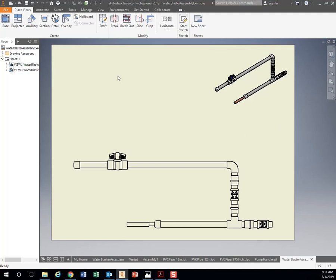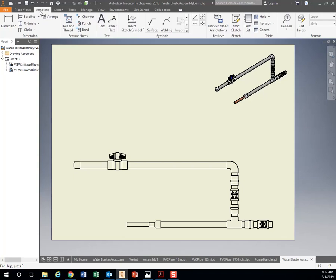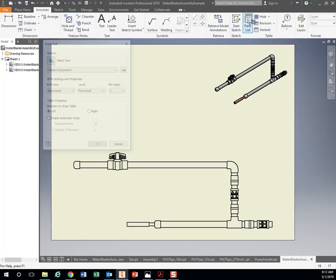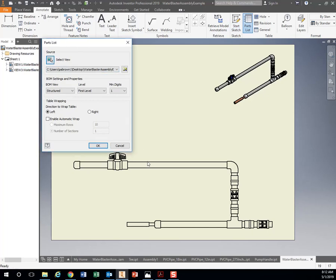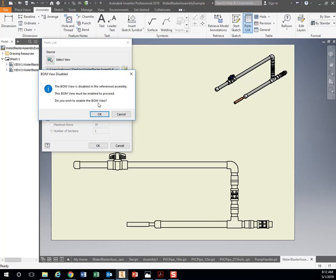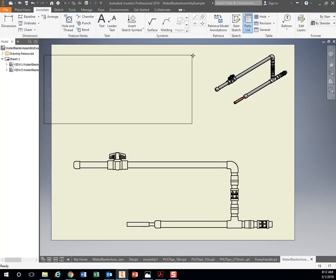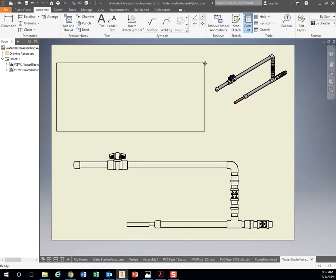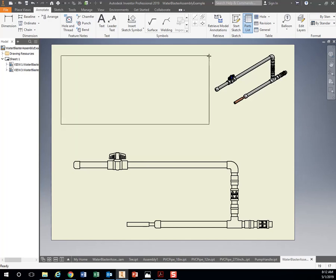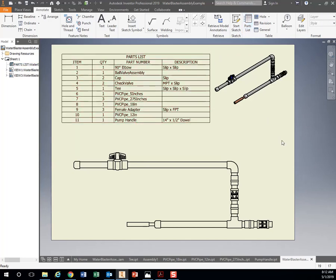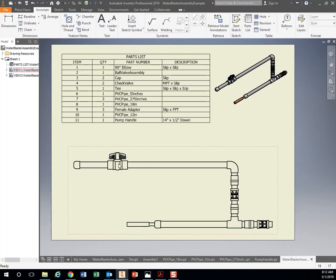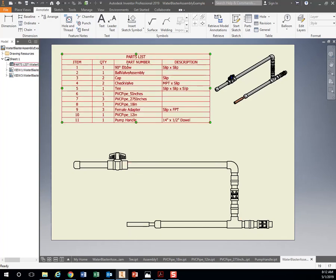Now we want to add our parts list so we know exactly what we need. If we go to the Annotate button up at the top here, go over to Parts List, click on that, Select View. Let's click on our piece here, our assembly, and hit OK. Let's see what happens. Do initial enable. Sure. Let's hit OK. All right. Now I've got a box here. Put it somewhere where it's going to fit on your screen. Click it.